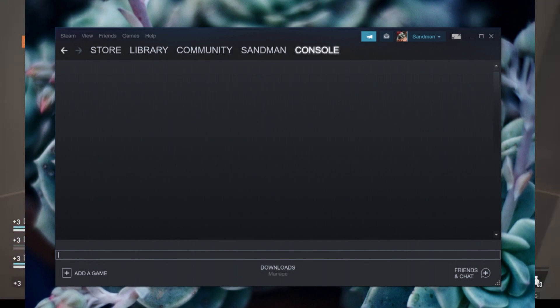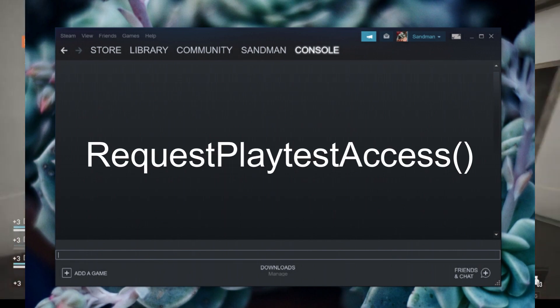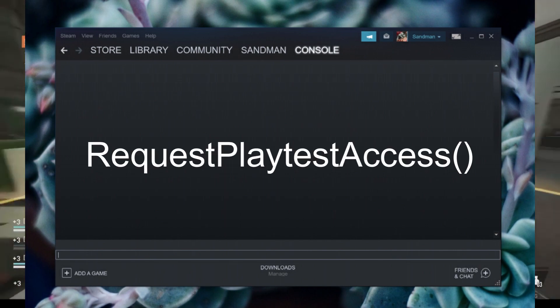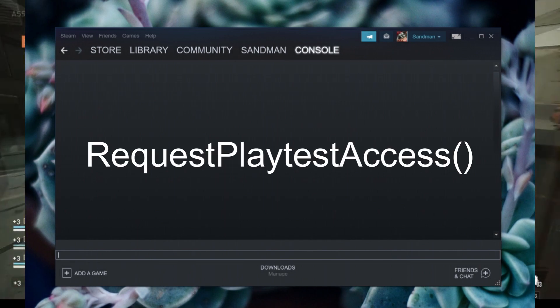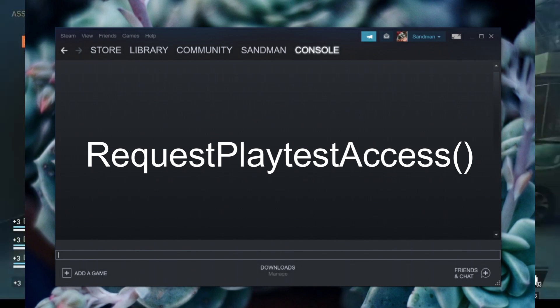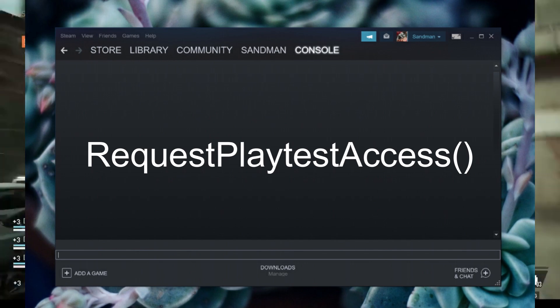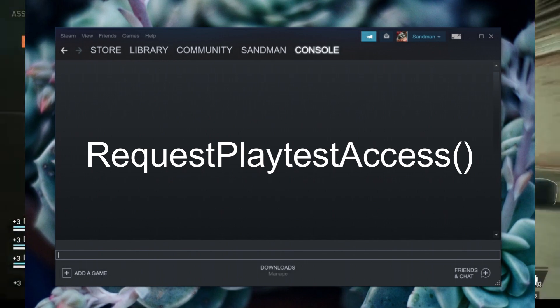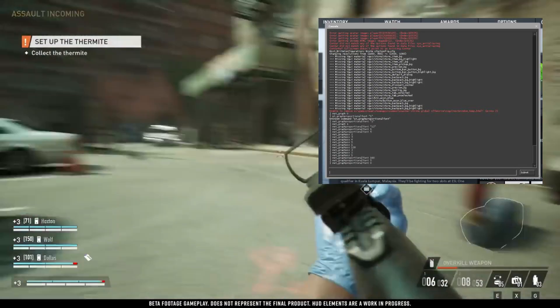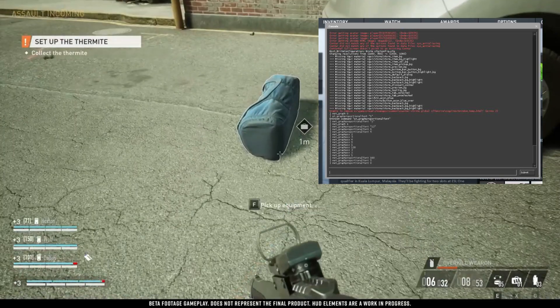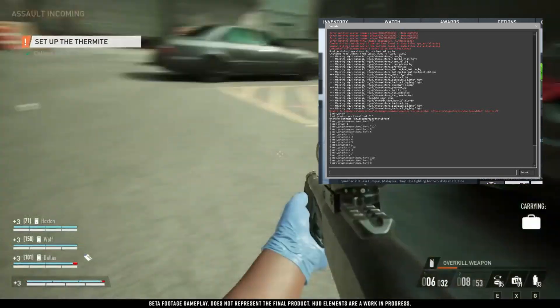Step 4: in the Console tab, type in the following command exactly as shown — 'request playtest access' — and then hit Enter. Voila! You should now have instant access to the Payday 3 open beta.